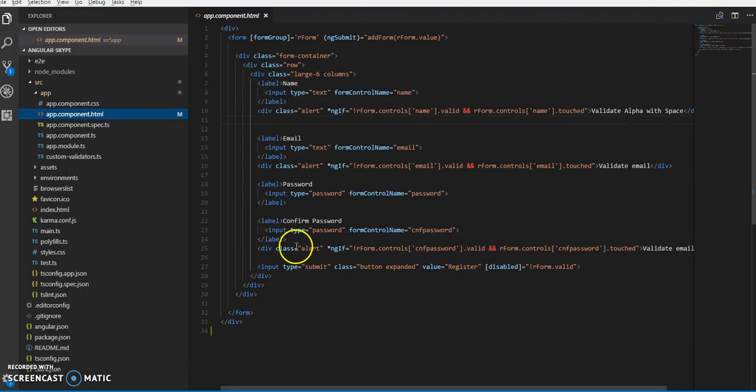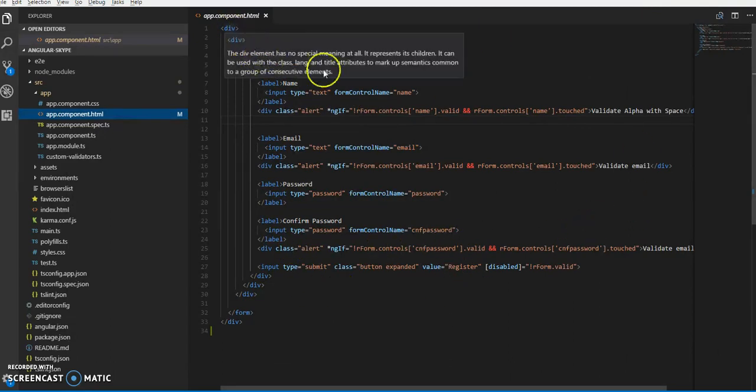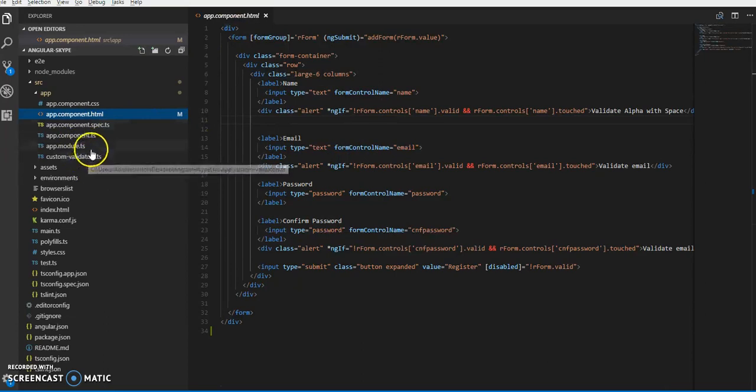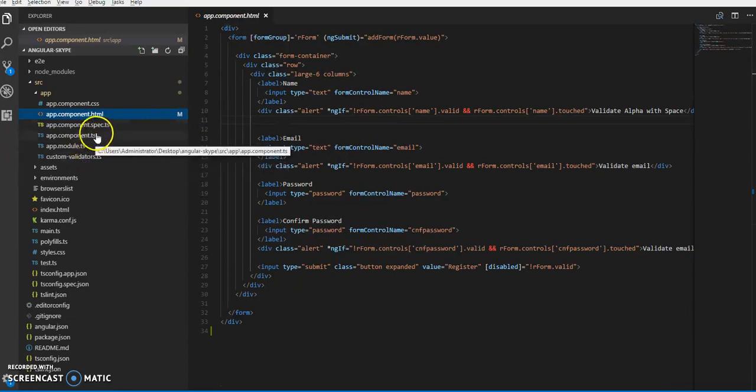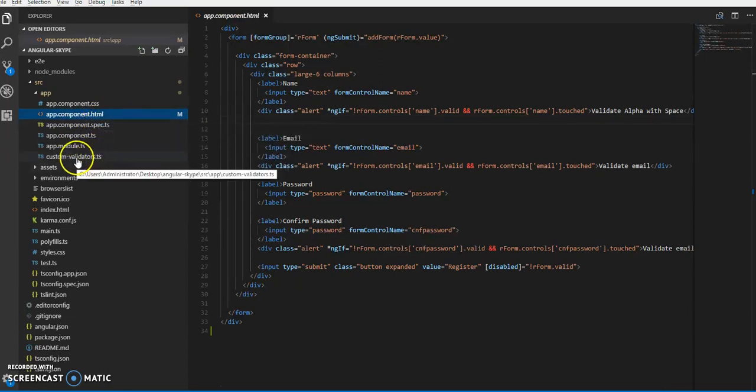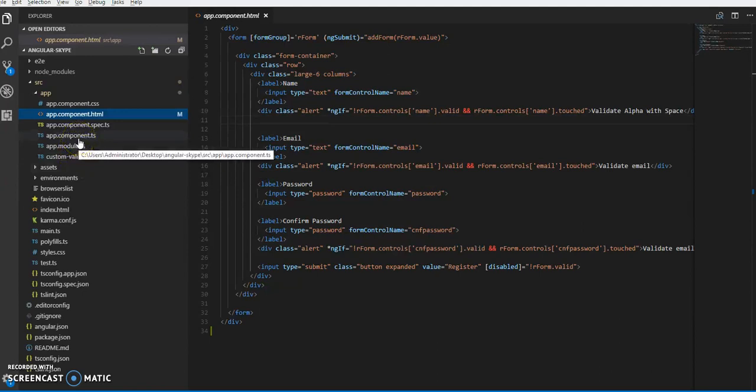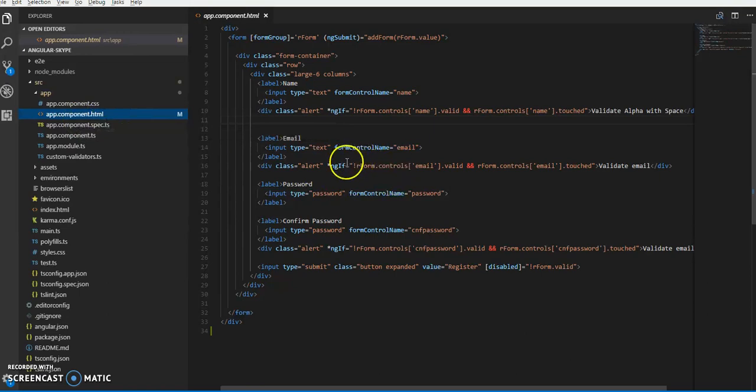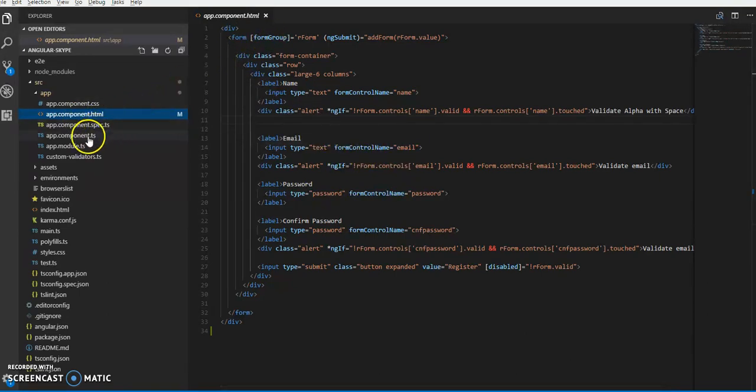Let us start. This is our markup wherein we will be working on app.component.ts and app.component.html. This will be our markup with form group.